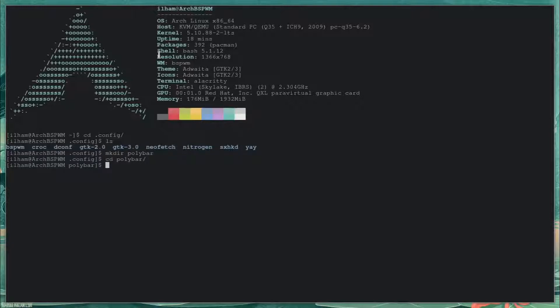I'm going to be using a very minimal config for this. I'm going to be leaving it in the description if y'all are interested in using the specific config I'm going to be using, or if y'all want to change it. So let me just do: touch config.ini, then vim config.ini.